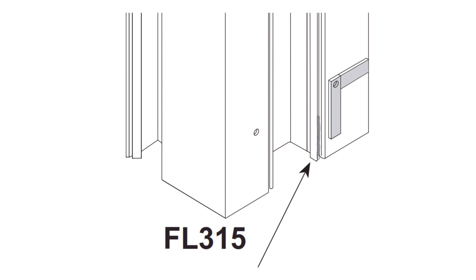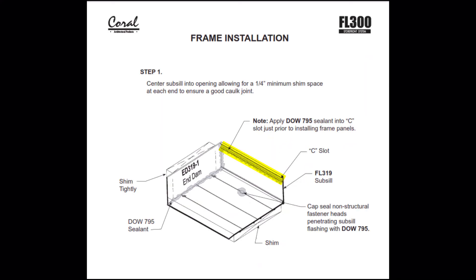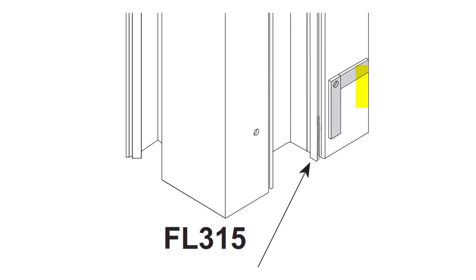A simple solution is to pick up that caulk joint a little lower. This is a critical seal. We need to bring the sealant down so that it meets the level of the horizontal sealant that we apply to the sill flashing. It's a critical seal.